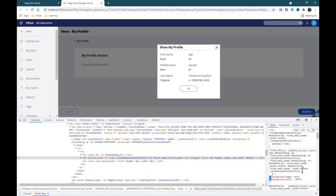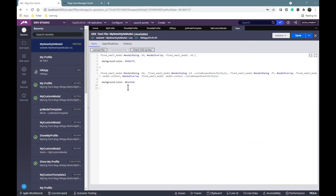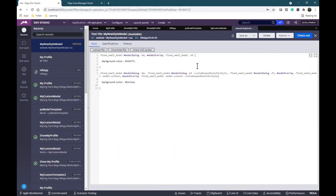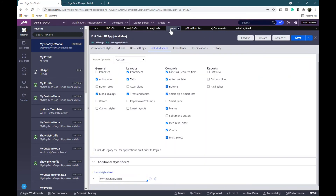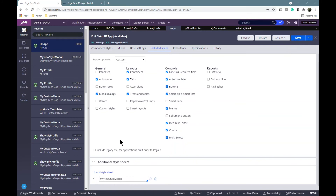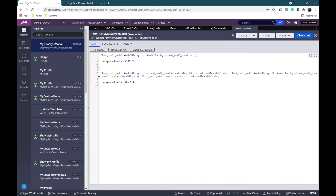By copying this class and changing the background color we can see the update. I'm going to do it right now. I copy the class here and I'm changing the background color. I'm going to save my new modal and here in your application scheme I'm also going to save my new stylesheet.